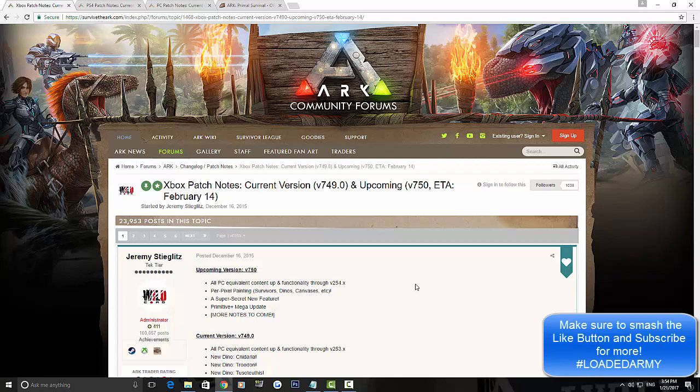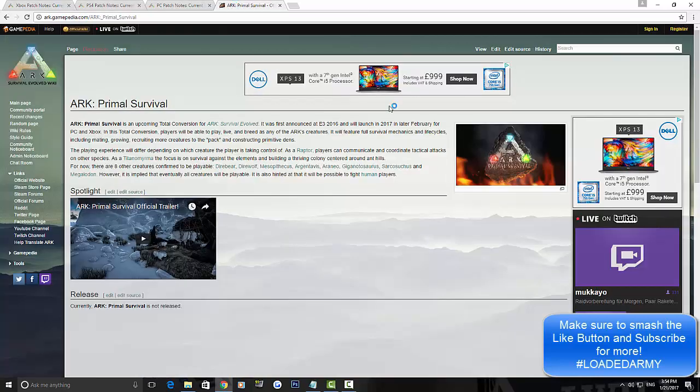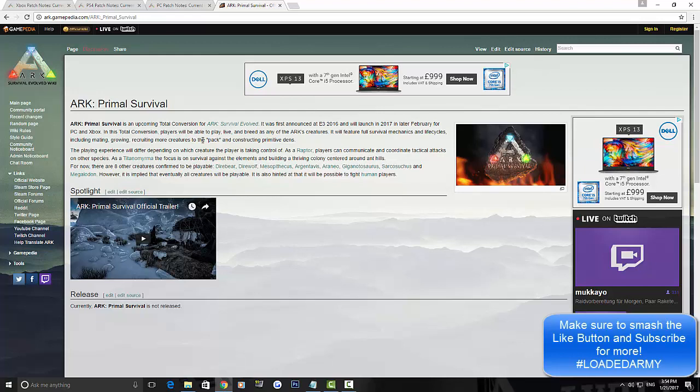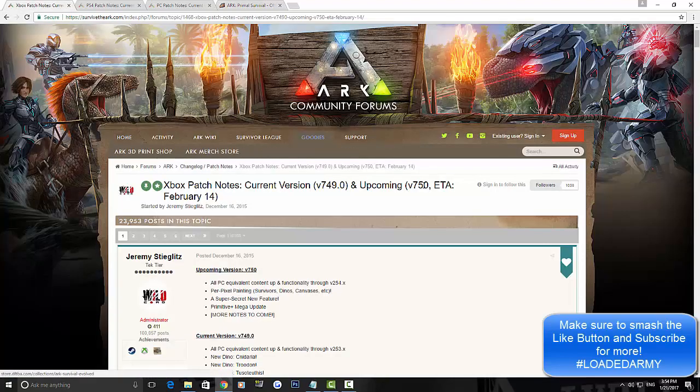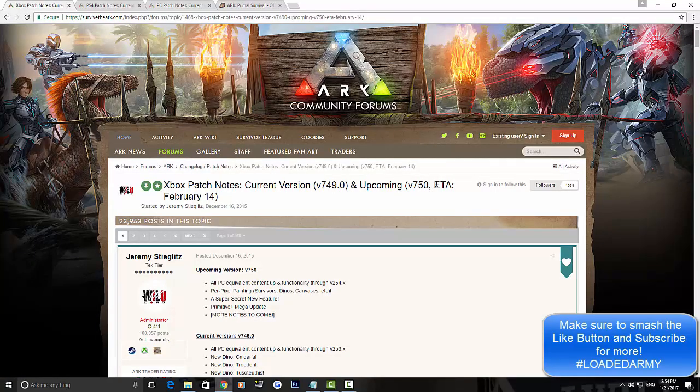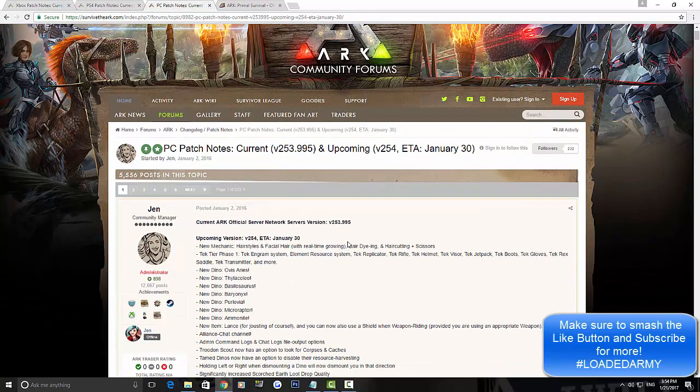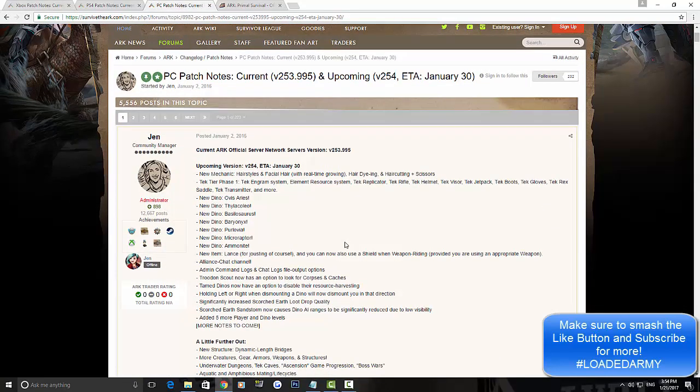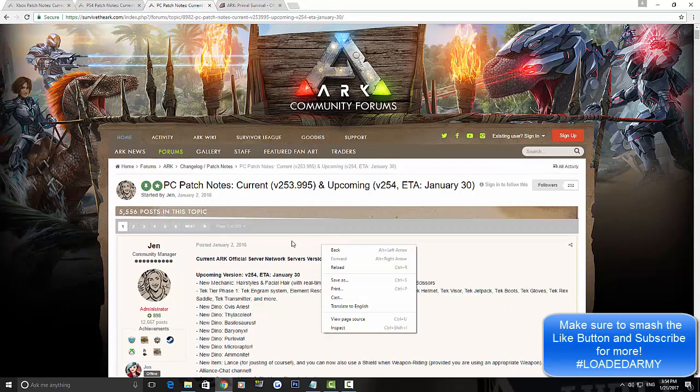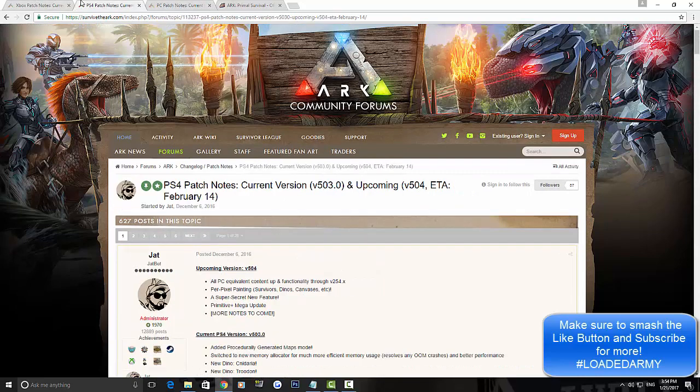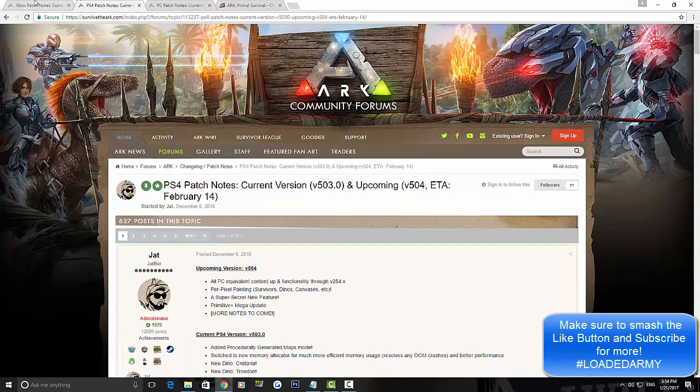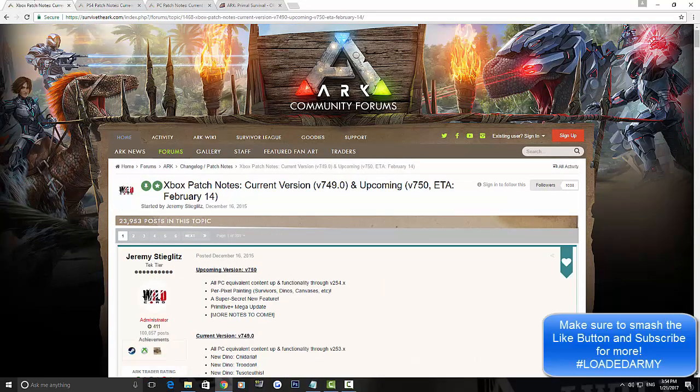Now I'd like to as I said at the start of the video, see what you guys potentially think this could be. Obviously I'd love to see Primal Survival, but for PS4 users it doesn't look like it's going to be coming out straight away. But for Xbox and PC it looks like we're going to be getting this later in February, so right now we're sort of in the middle of them two. But because it doesn't say a super secret new feature on the PC, I'm kind of ruling out Primal Survival right now and going for, as it's PS4 and Xbox, the servers.